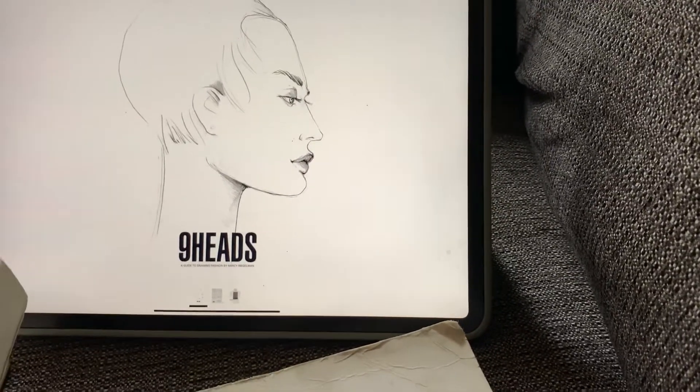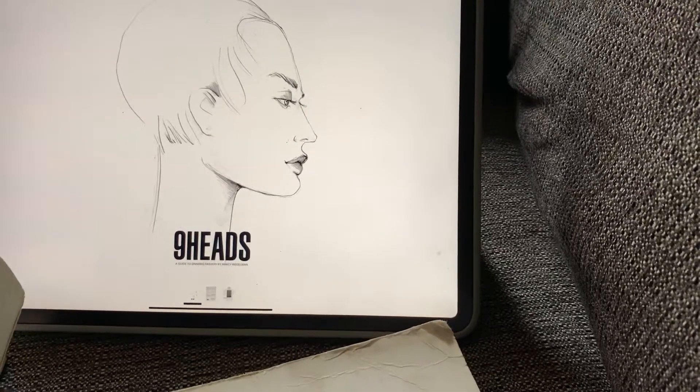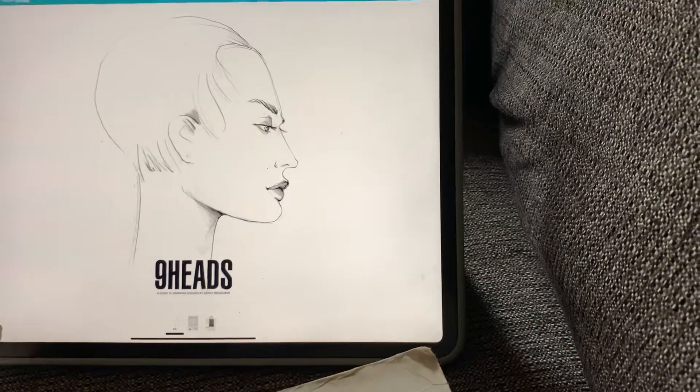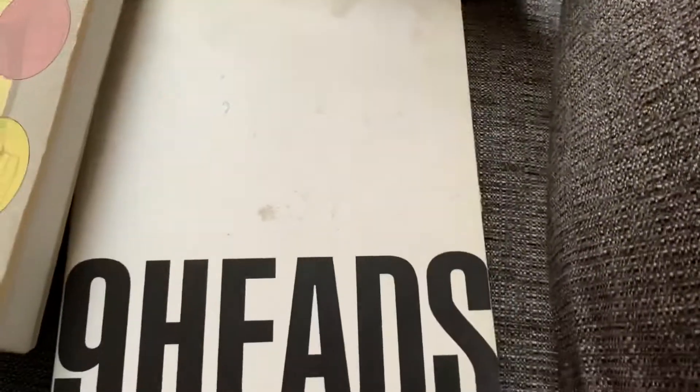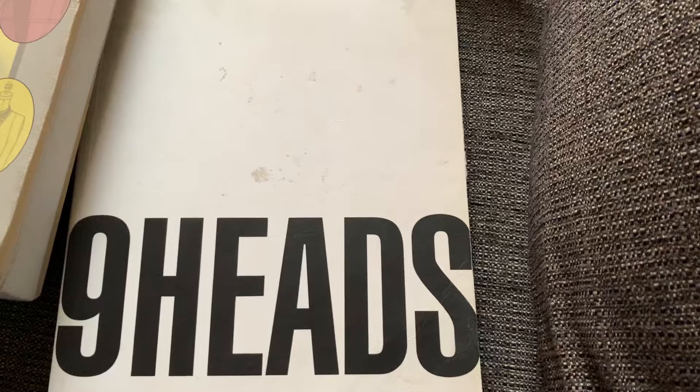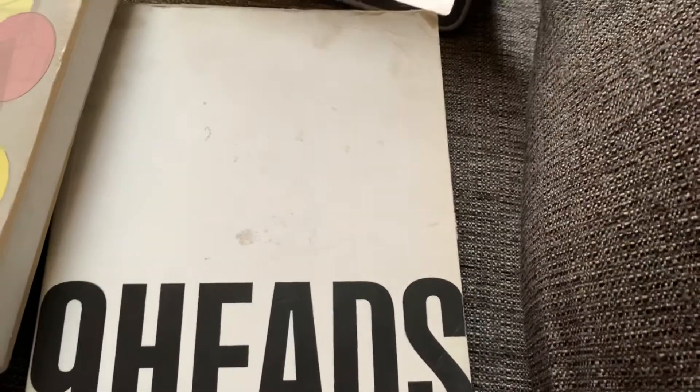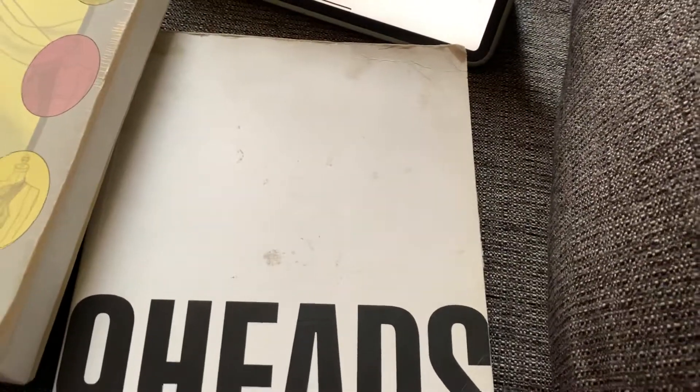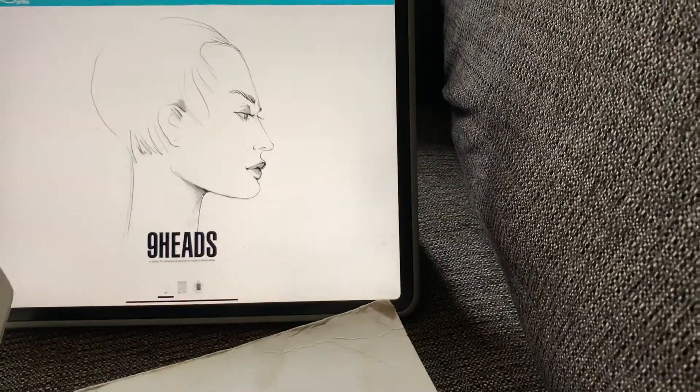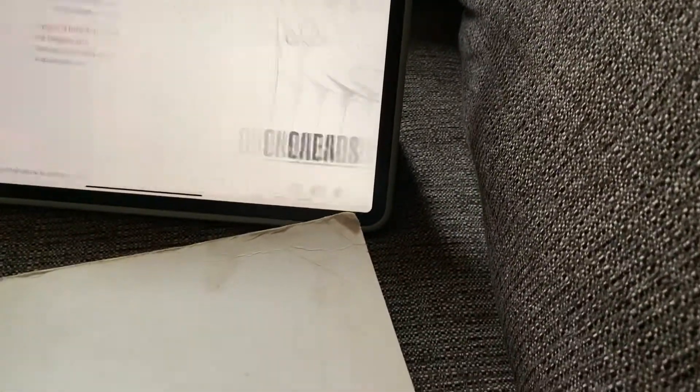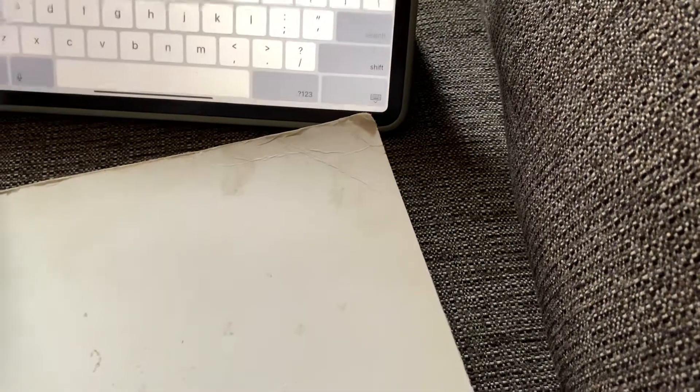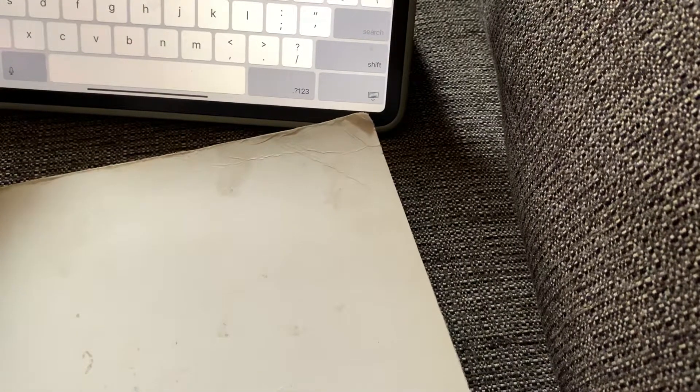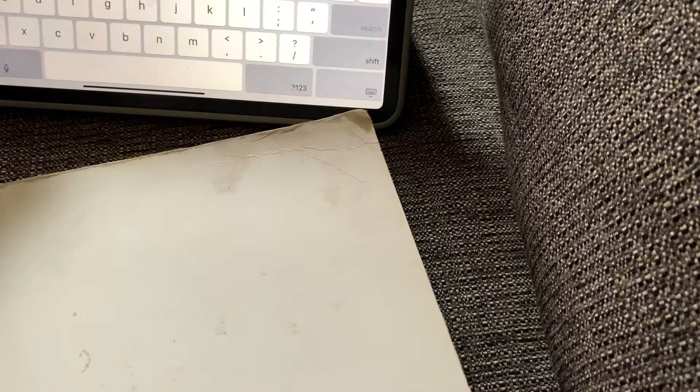If you go to Amazon, this is what Nine Heads books will look like. This is the latest version, and right now I have an older version of Nine Heads book. If you can't find the version I have, that's okay, you can still use the latest one.